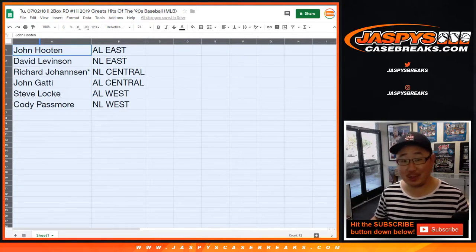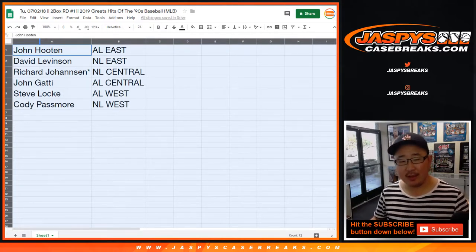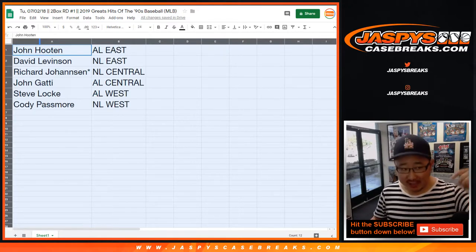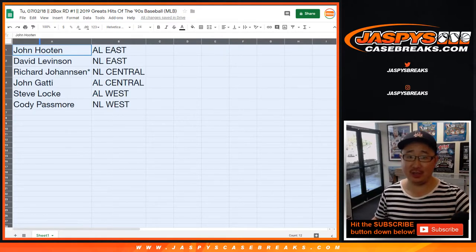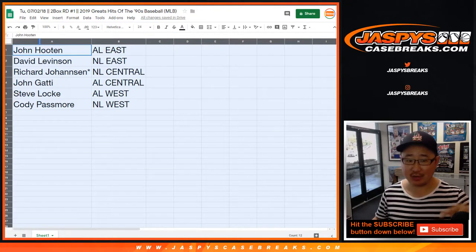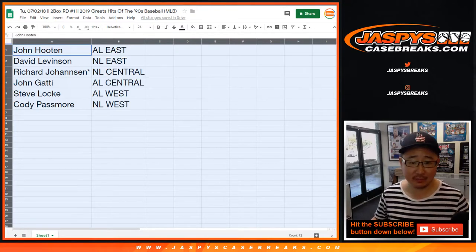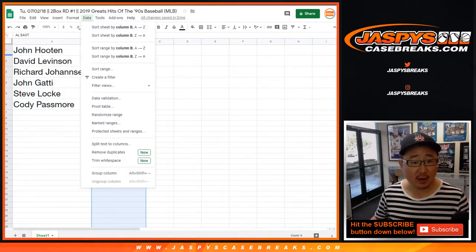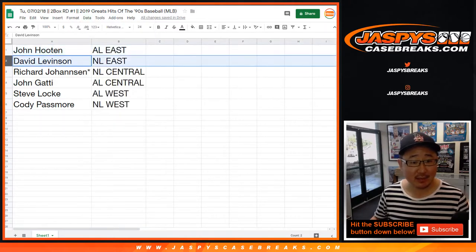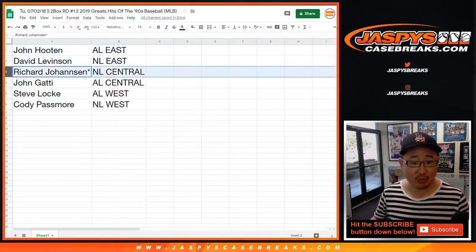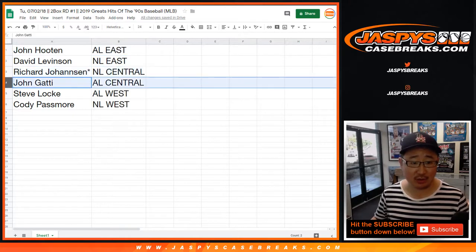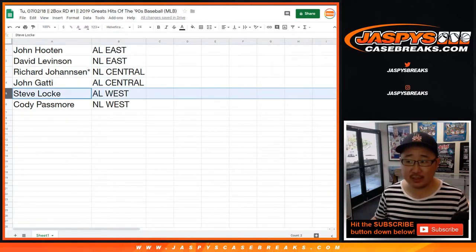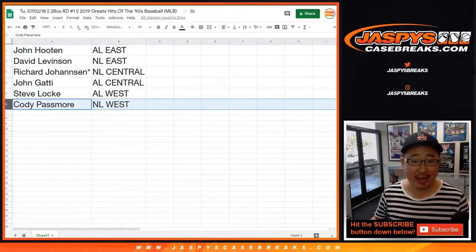These will also be where the teams currently are divisionally, so the Astros are in the AL West. John, you have the AL East; David with the NL East; Richard last bought Mojo NL Central; John with the AL Central; Steve Lock with the AL West; and Cody with the NL West.